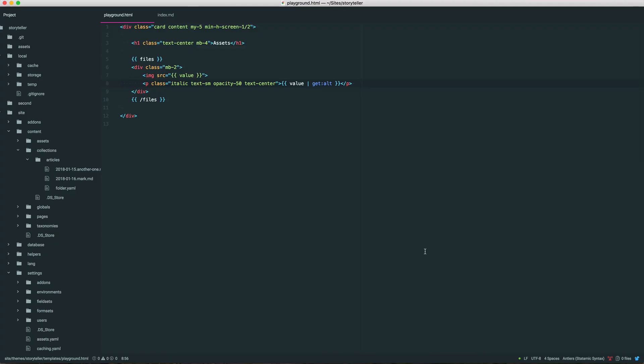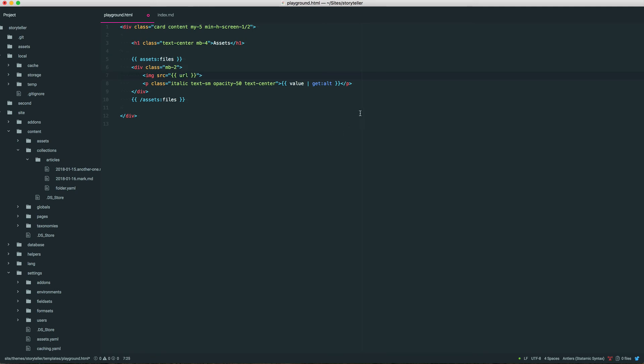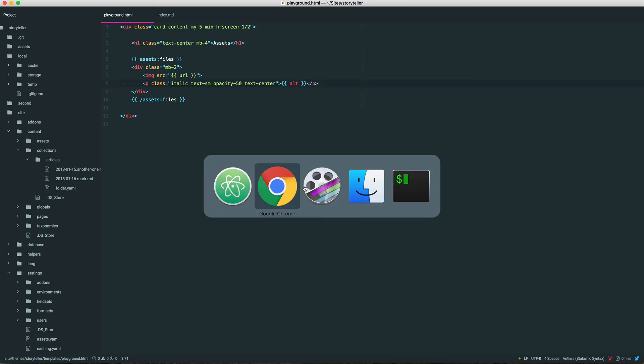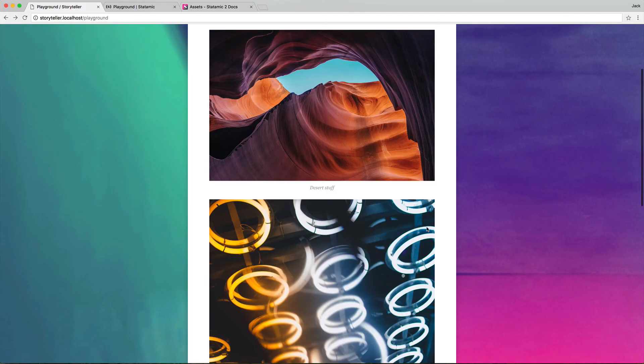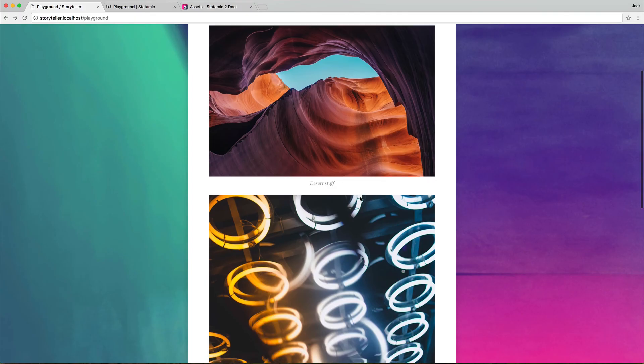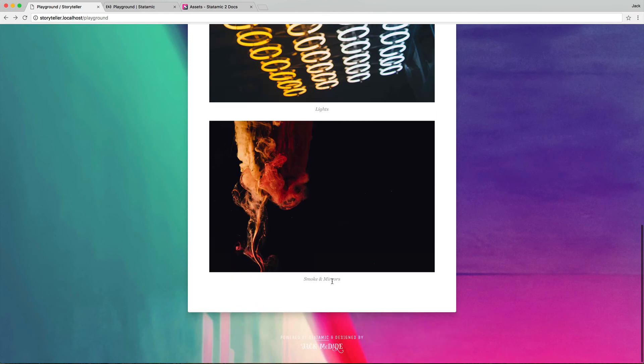Now there is another syntax in order to fetch this, which is going to be starting it with assets colon assets. And you give it, after the colon, you're going to give it the name of the variable. And now you're working directly with the related data. So we could say URL, and then here we could just say alt. If we refresh, should be unchanged. Yep, desert stuff, lights, smoke and mirrors.